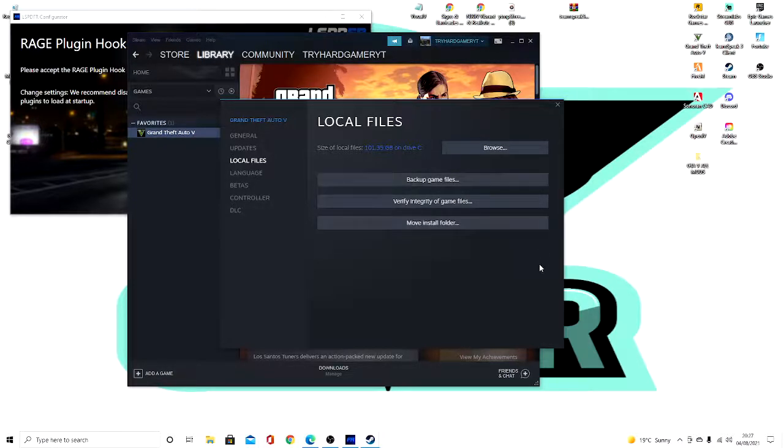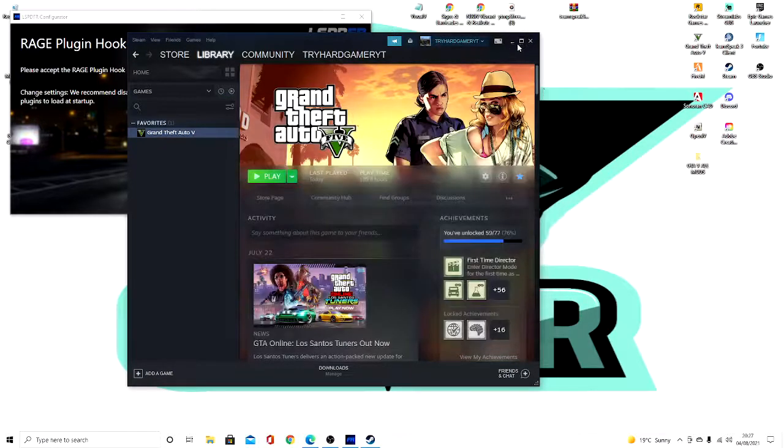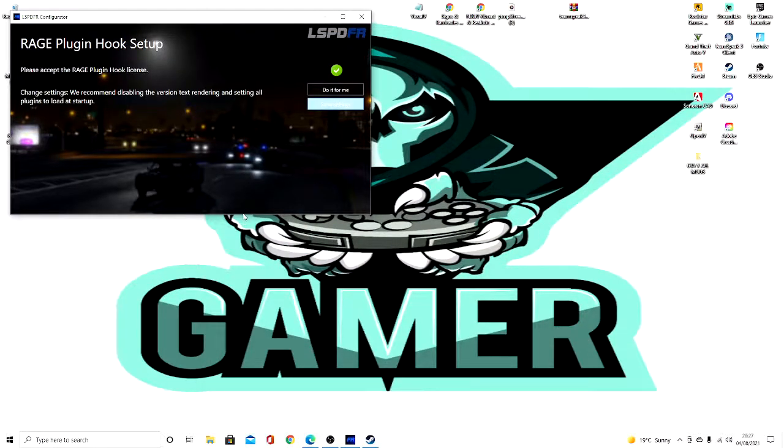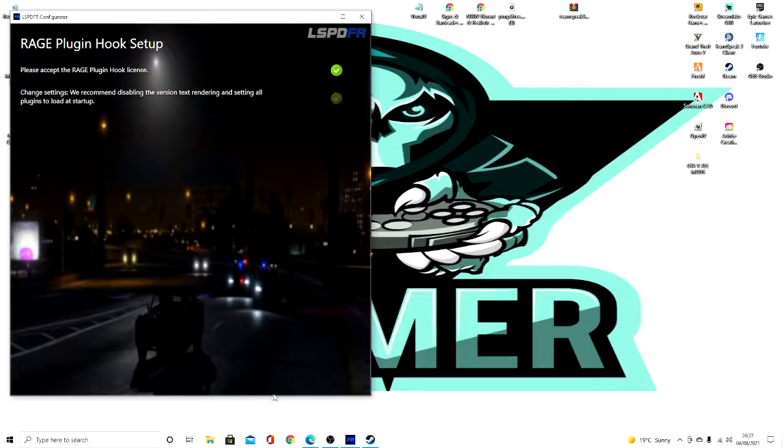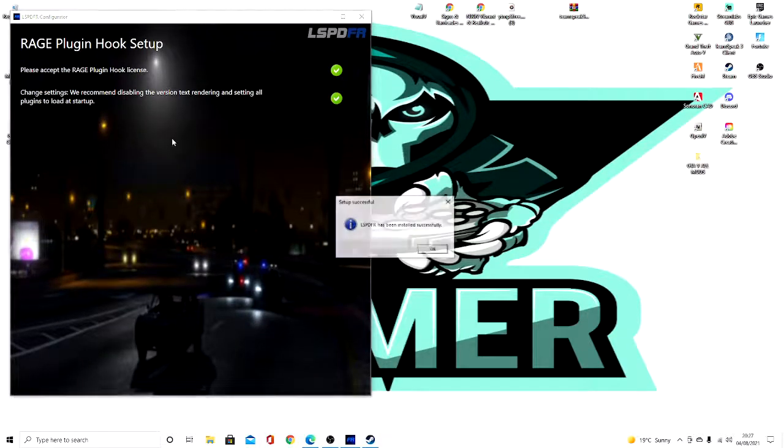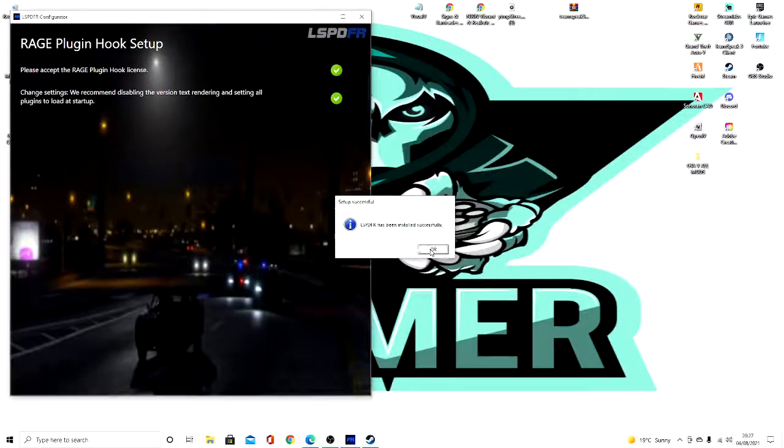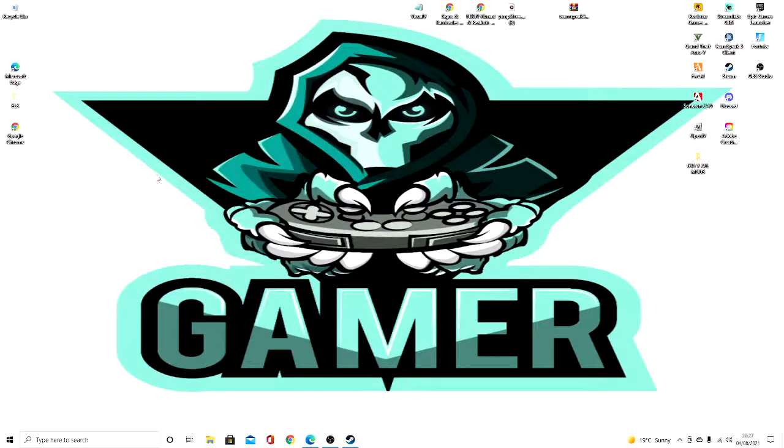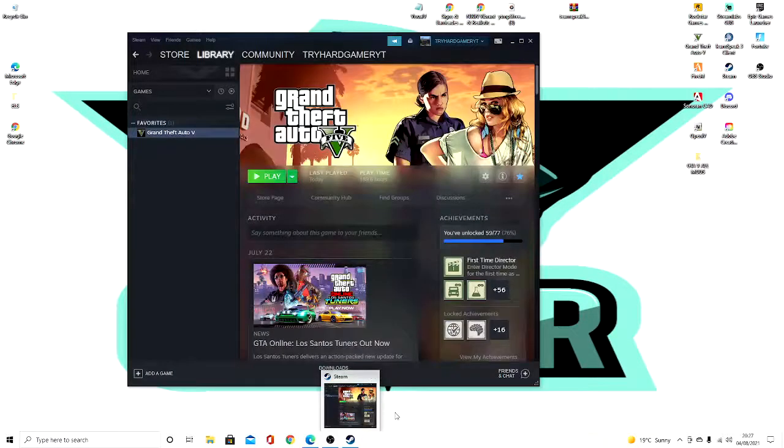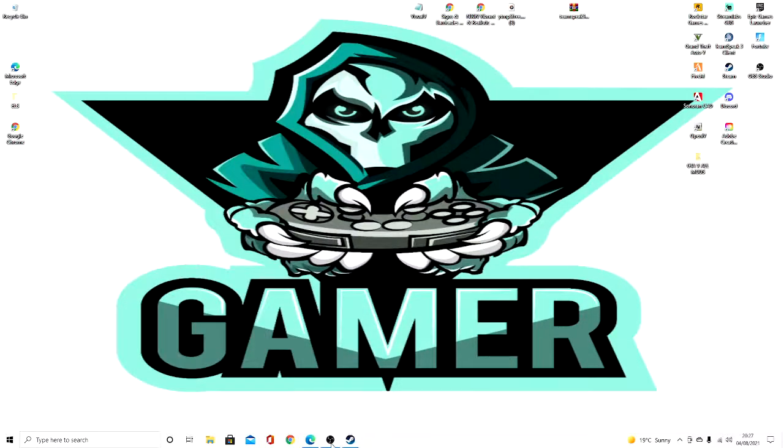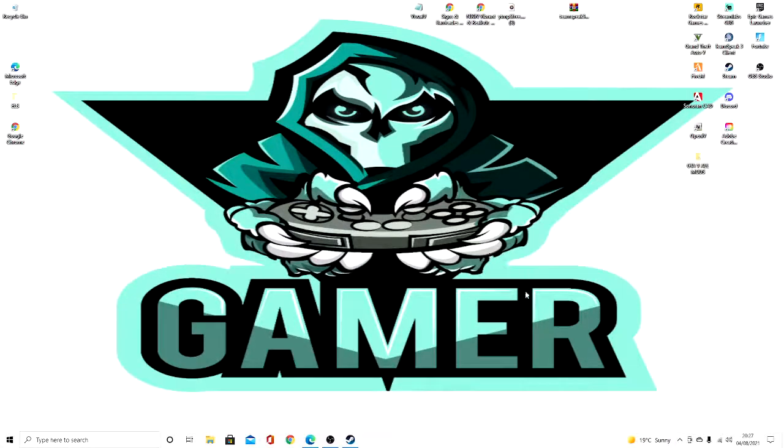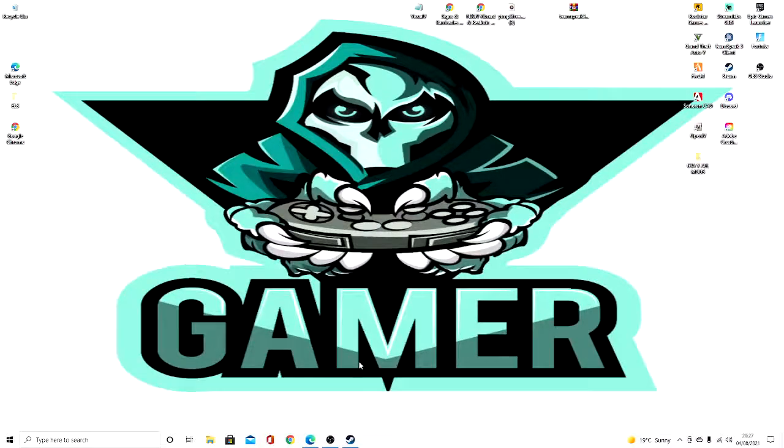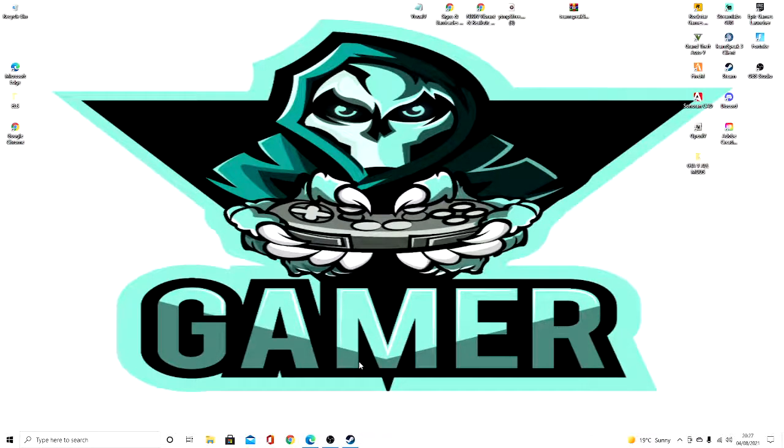So yeah, once you've done that it should work. There you go, LSPDFR has been installed successfully. So after that you can go ahead and run it. I would go ahead and run it for you guys, but I don't know how lucky it's going to be. So yeah, once you guys have done that, just go ahead and run it. That's going to be it for this video. If you guys want to see more videos like this, make sure you like, subscribe, comment down below what video you want to see next, and yeah, I'll see you guys in the next one. Peace.